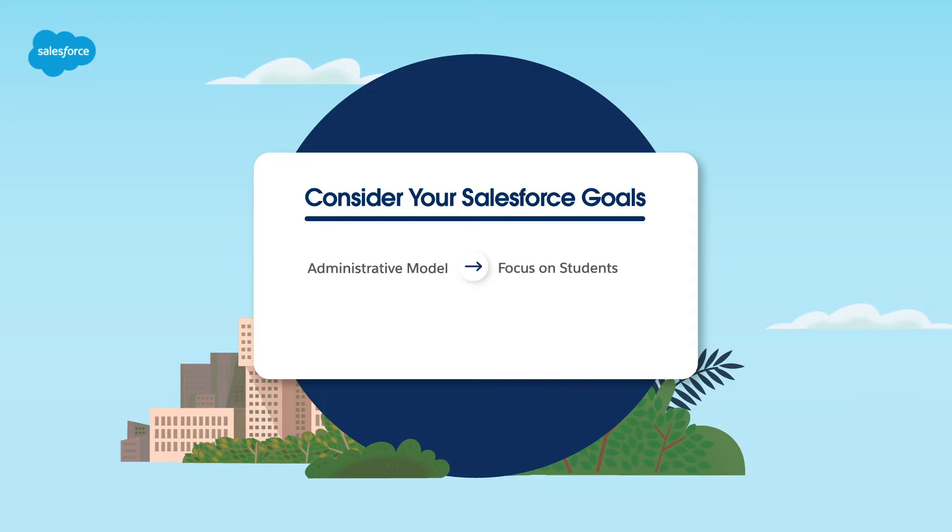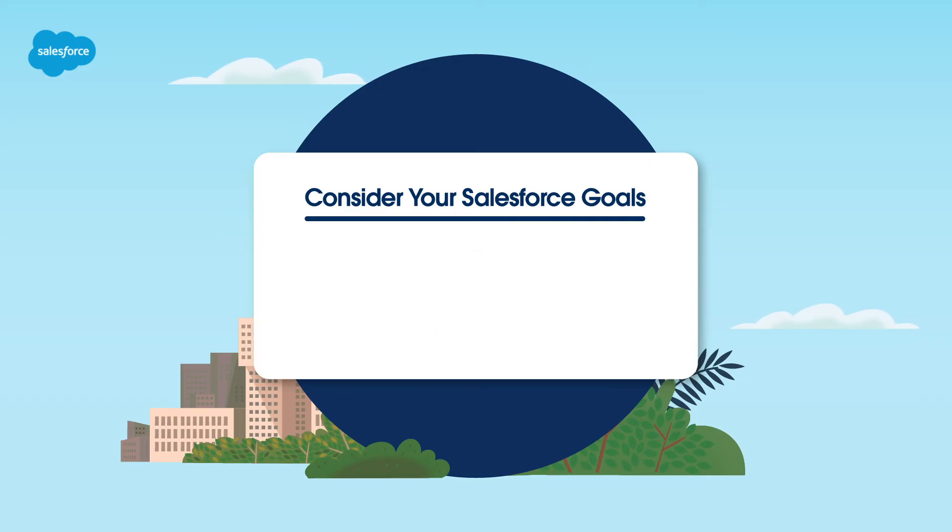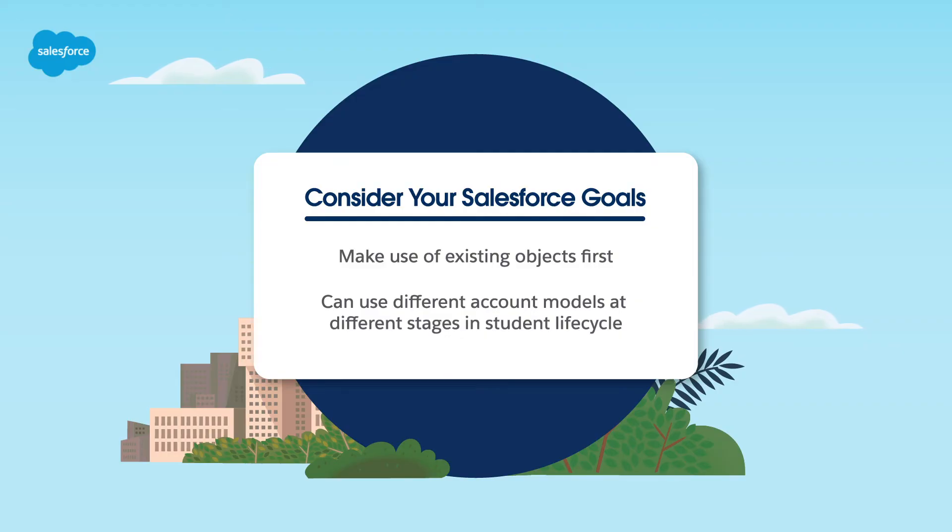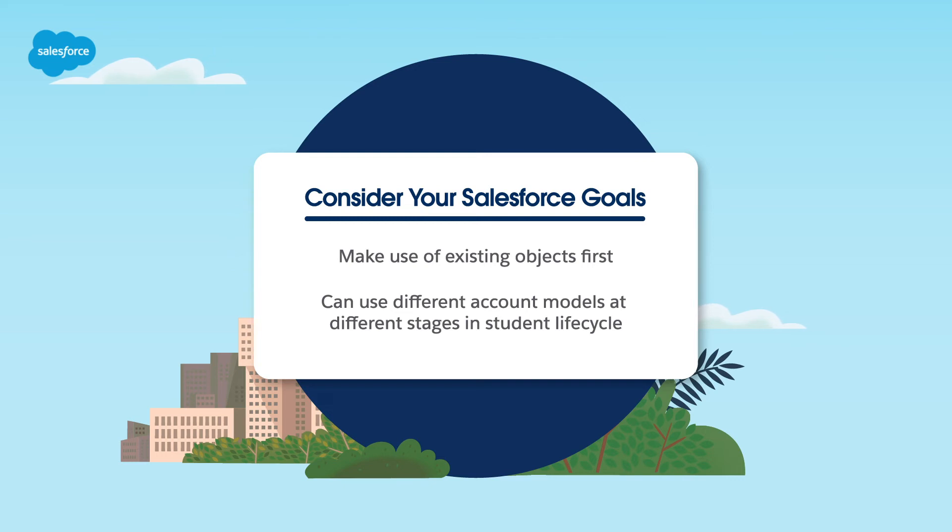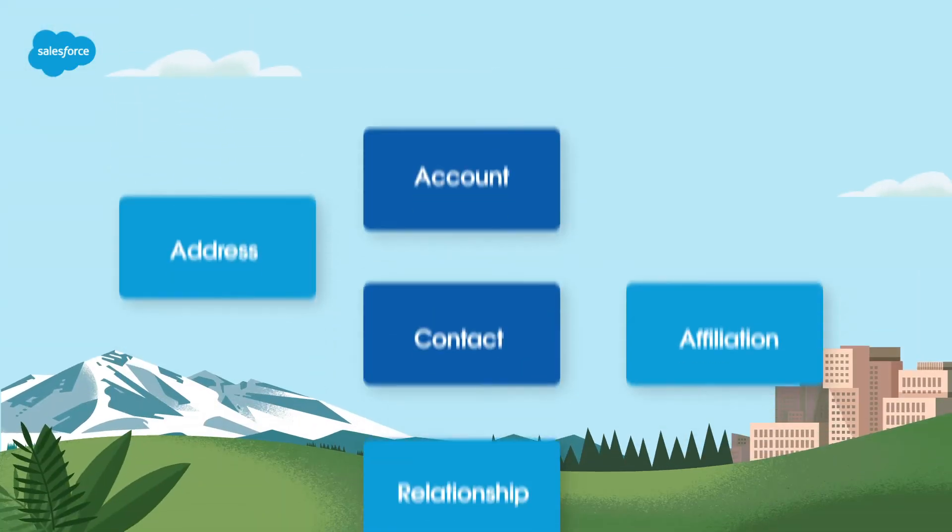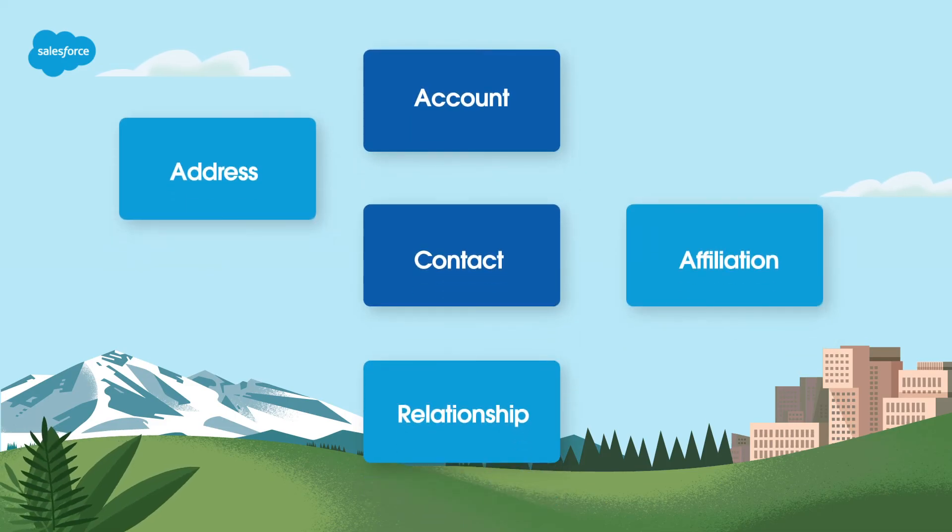To make your decision, start by considering your Salesforce goals. If you want students at the core of your data model, go for administrative accounts. If you need to group contacts and manage data collectively, like addresses, household accounts might be the better choice. In any case, it's best practice to make the most of relevant existing objects first before creating any custom objects. In either account model, you will be likely using relationship and affiliation objects.